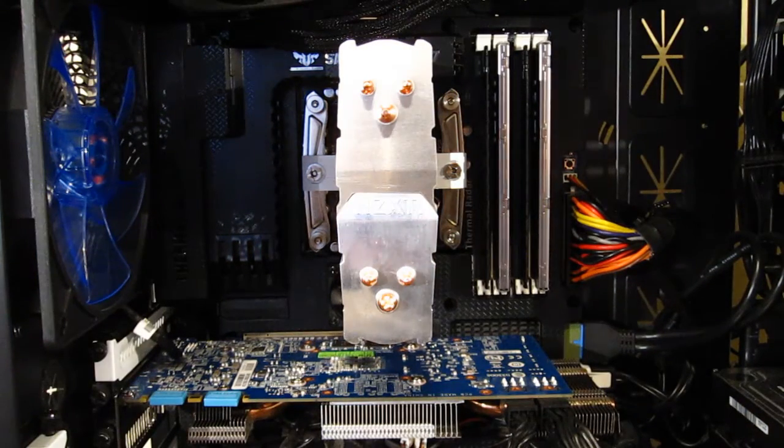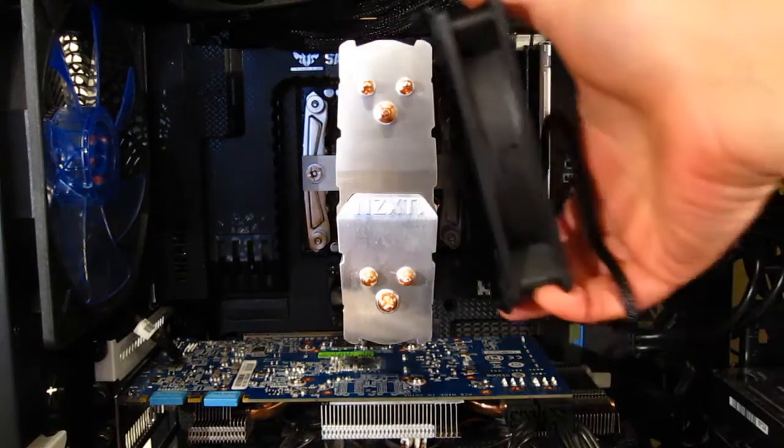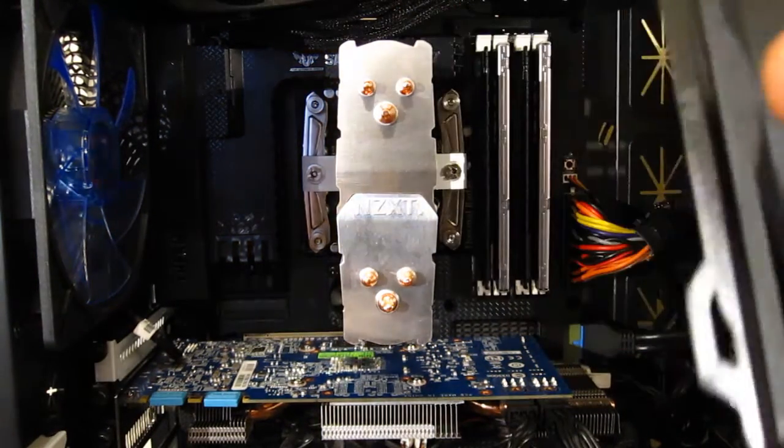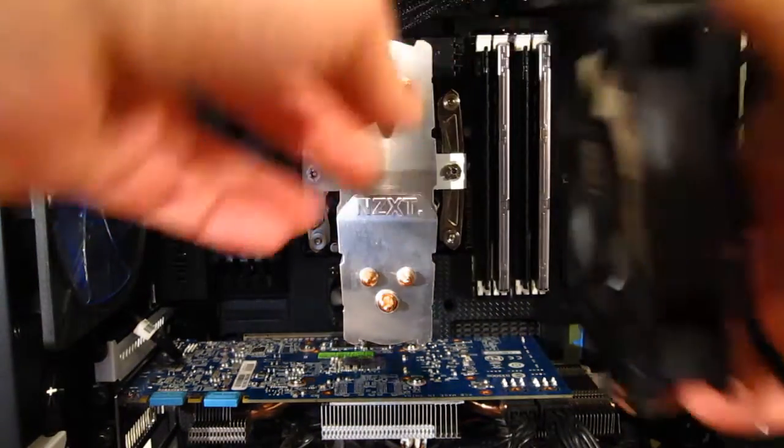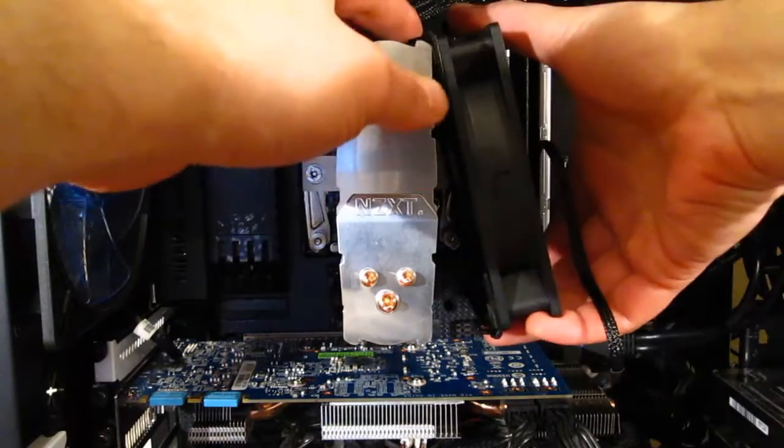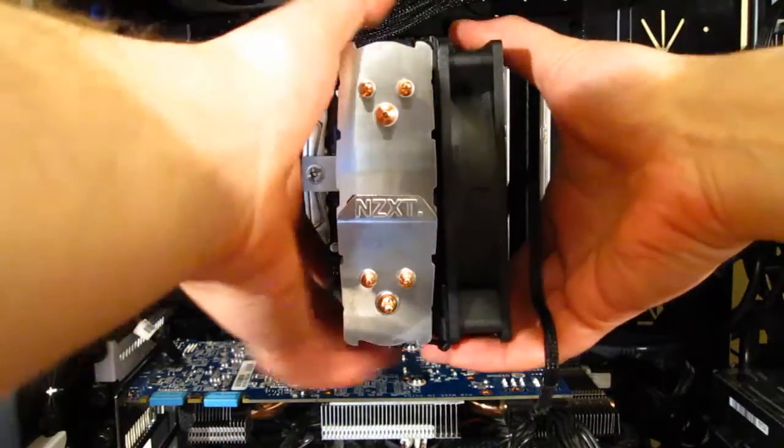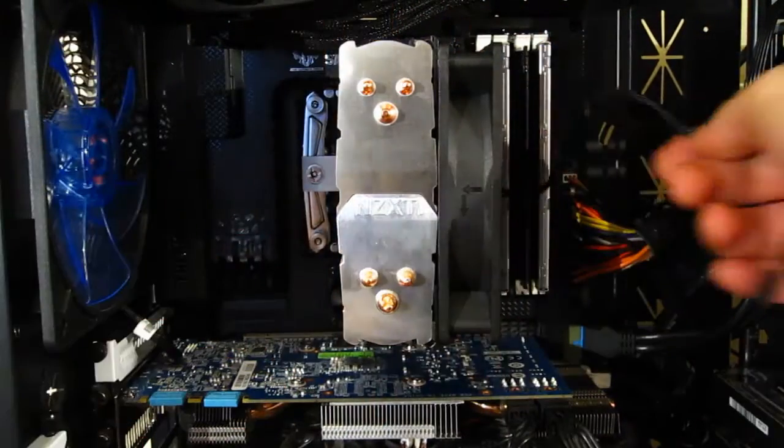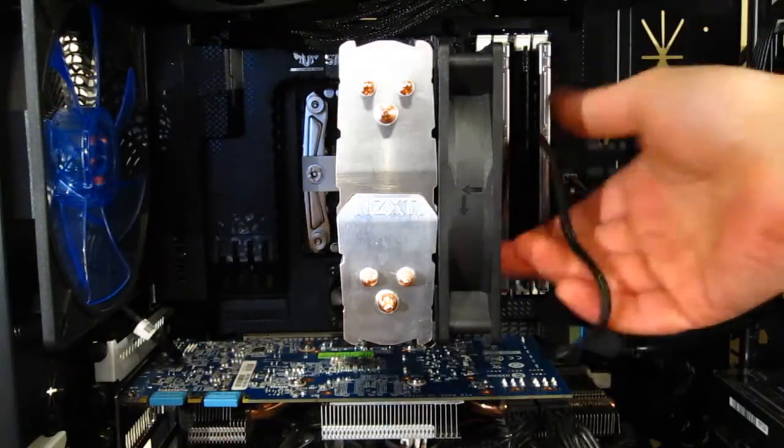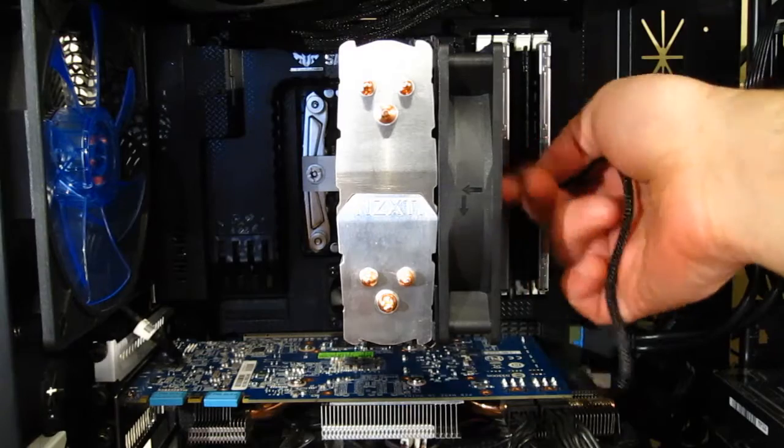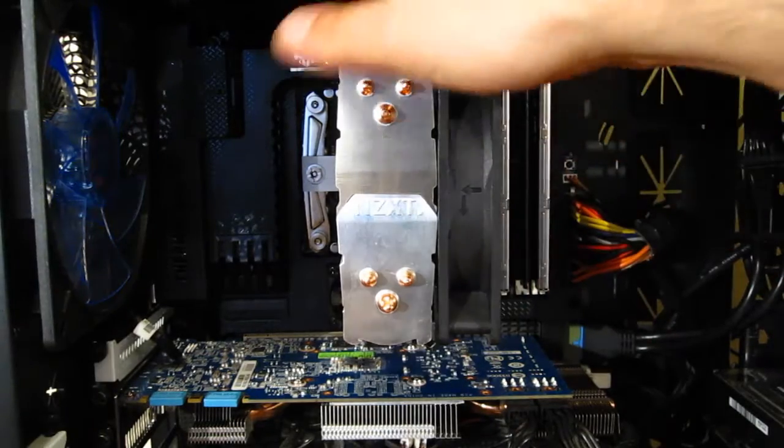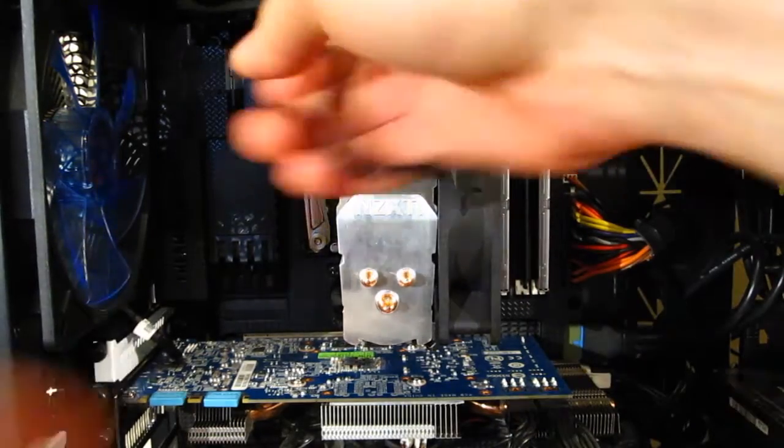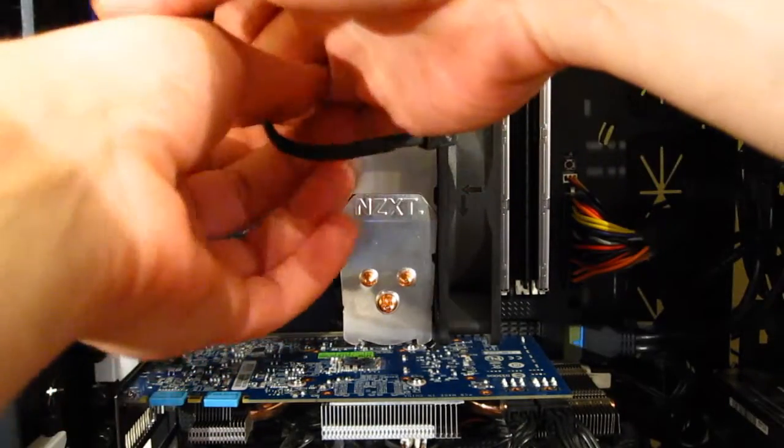Final step, I'm going to click the fan into place. The fan will get wired to the CPU fan header on your motherboard.